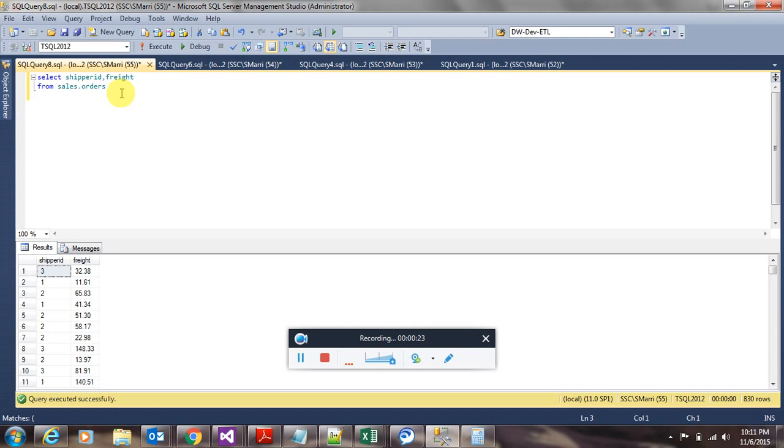In order for the pivot operator to work, we have to create some kind of table valued expression that we can apply the pivot operation to. For this purpose, we can use derived tables, common table expressions, or even temporary tables. In this video, I'm going to use common table expressions.